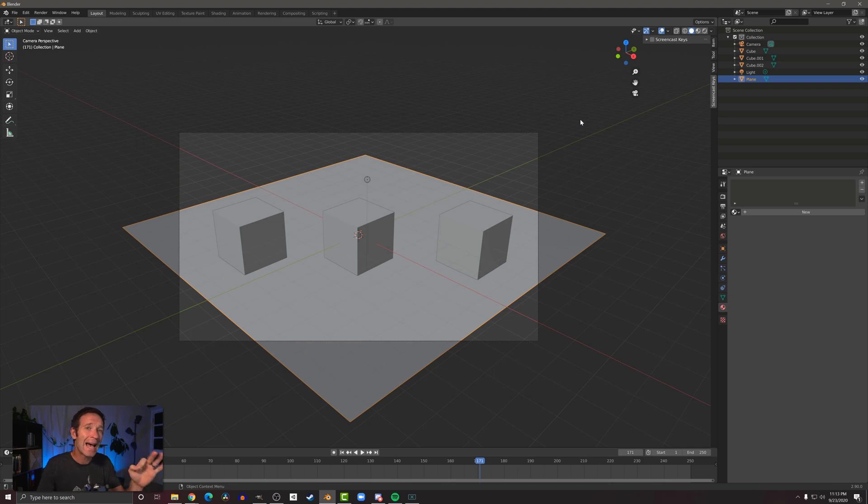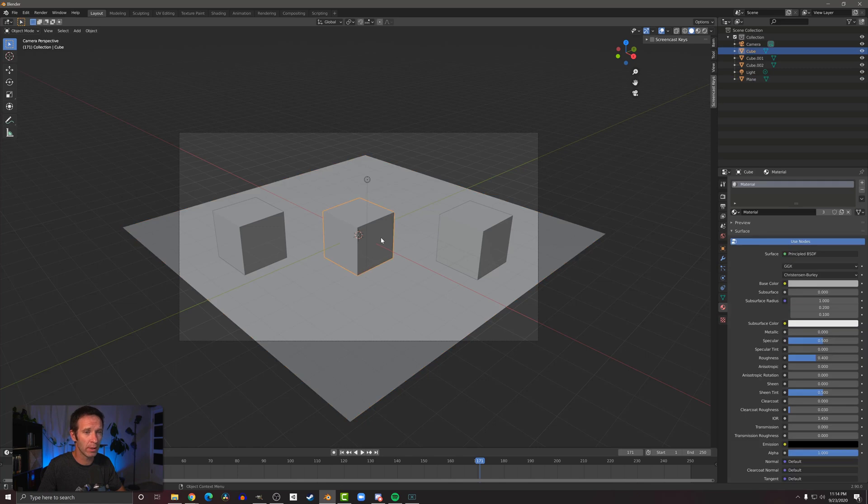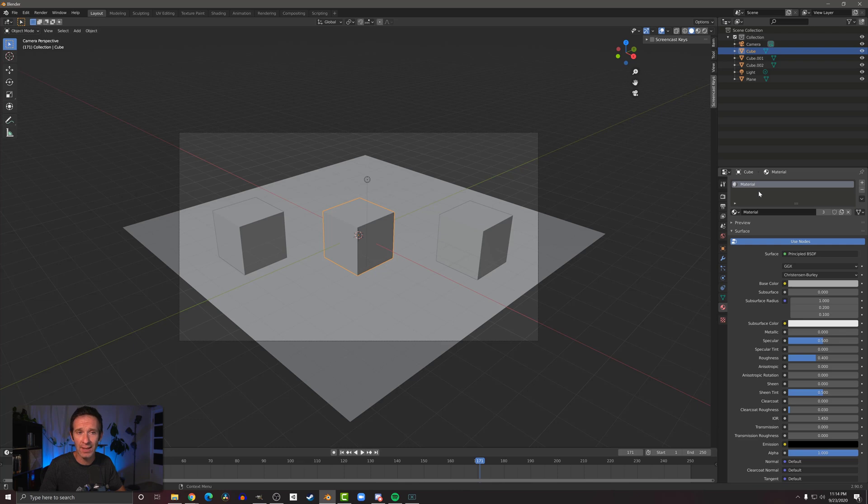So let's change that—let's add a little bit of color to our objects with a material. To do that, I'm going to select the cube in the middle and then come over here to my materials properties. At the top you can see the material slots, and right now we just have one material that's gray, it's called 'material.'